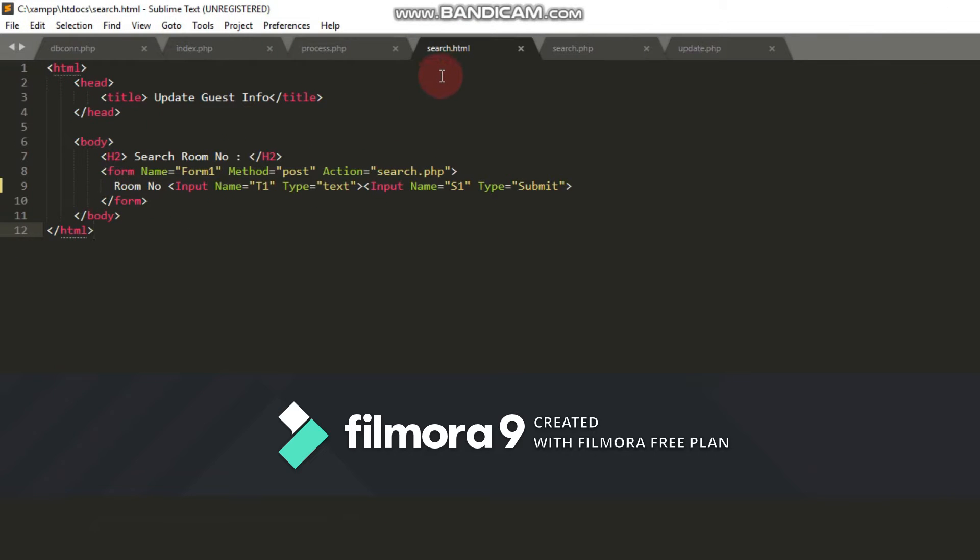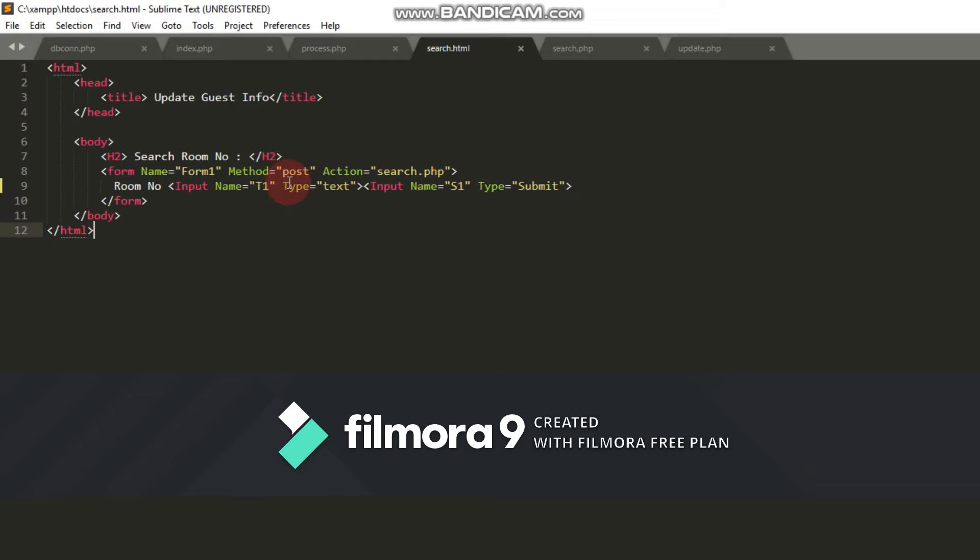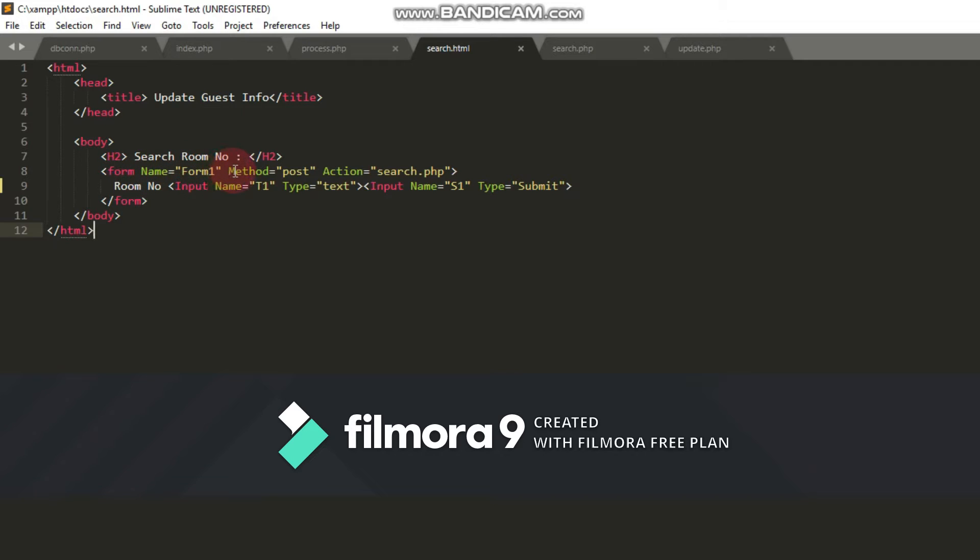In the search.html file, I want to search by room number. This contains a user interface which allows users to enter room number and display its details. I create a form that has three attributes: name is form1, method is post, and action is search.php which will display the guest information.